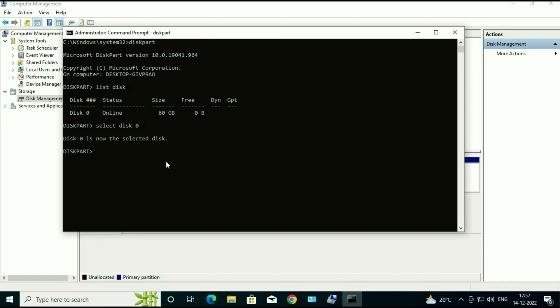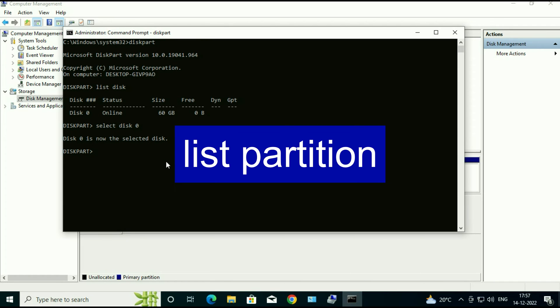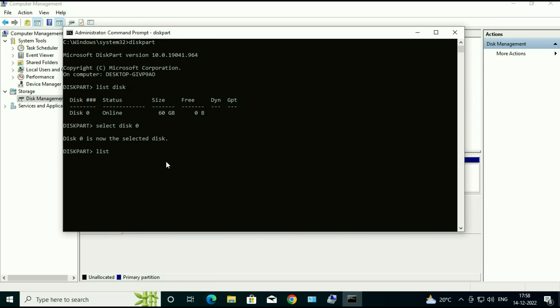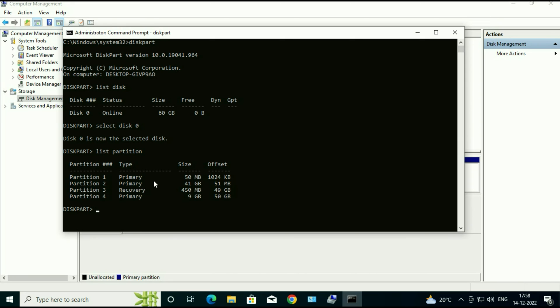Now type list partition. So it will show you the partitions in the disk. So these are the partitions.